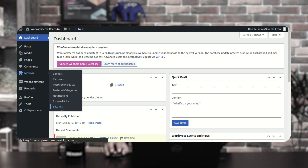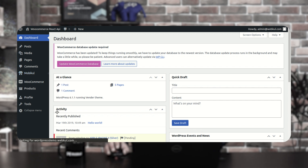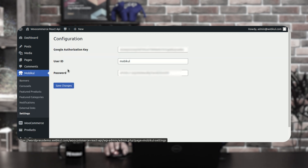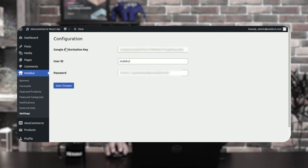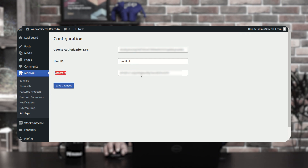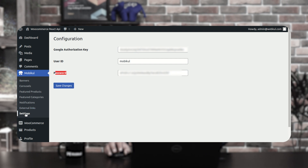Before going through the first six options, let's go to the settings option first. Under settings, you need to set up the Google authorization key, user ID, and password for the mobile app. Then tap the save changes button after completing this section.